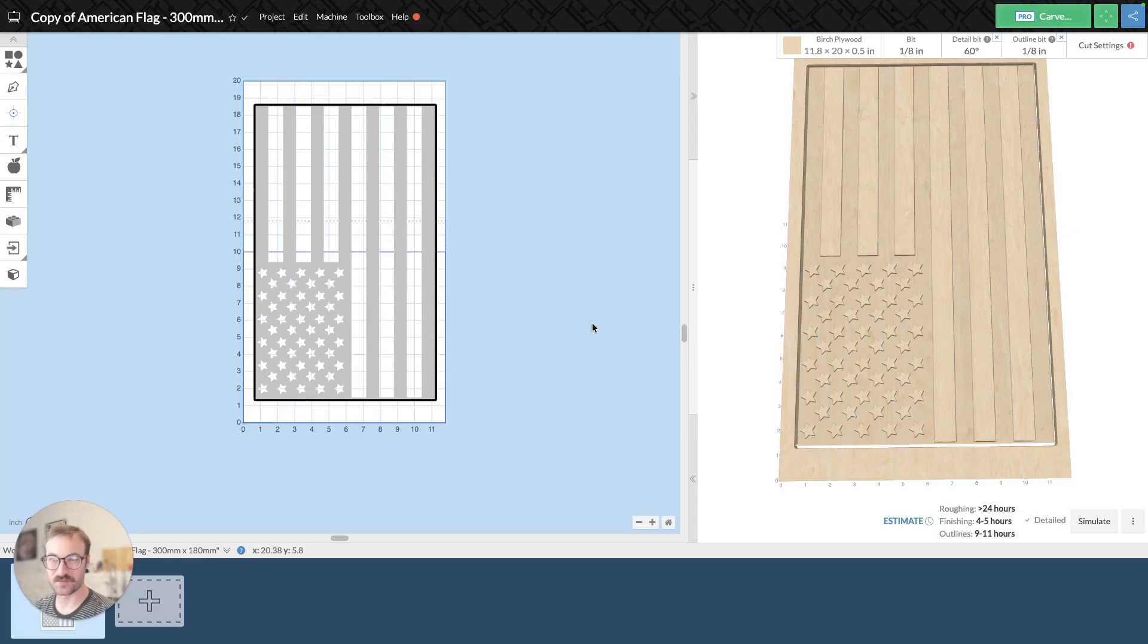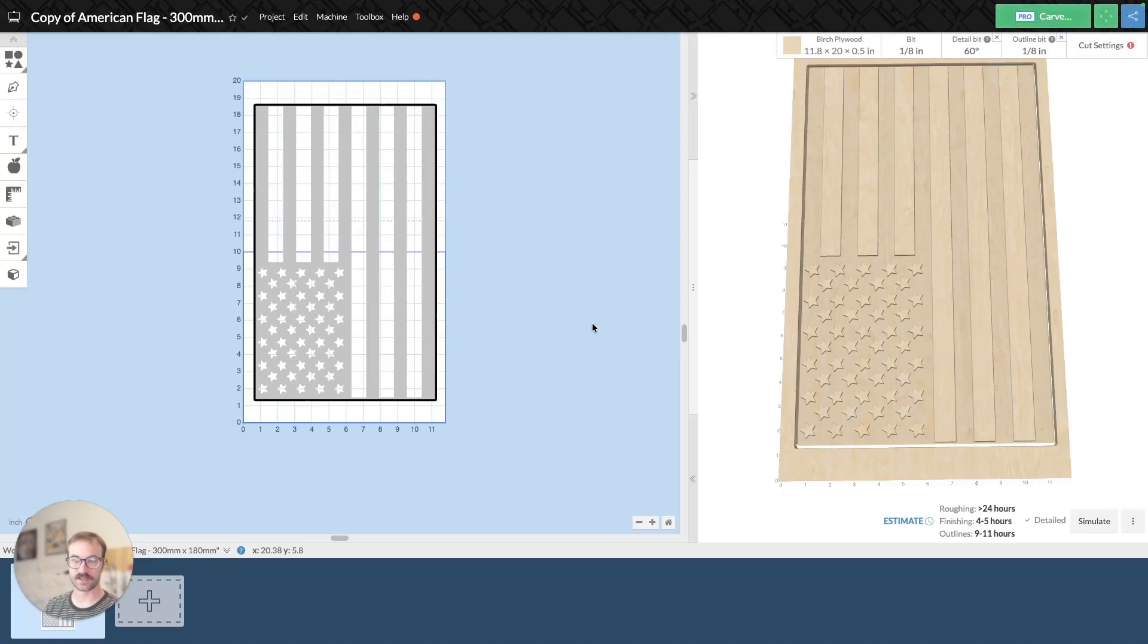Hi, this is Francis from Easel. Today, I'm going to be doing a quick start guide on tiling and how to set that up.